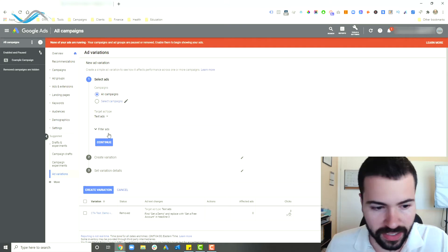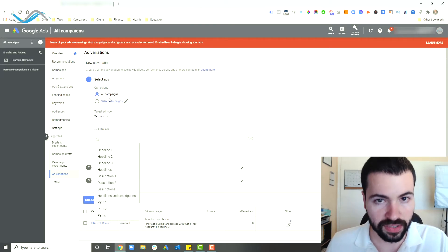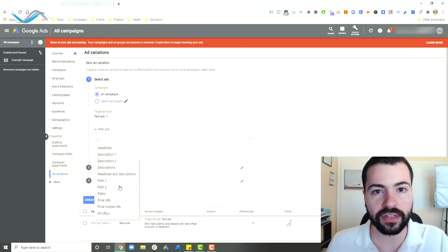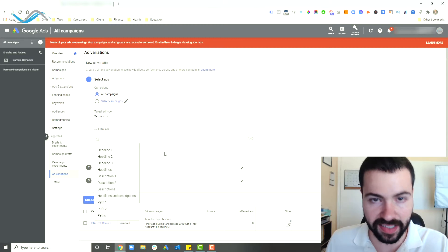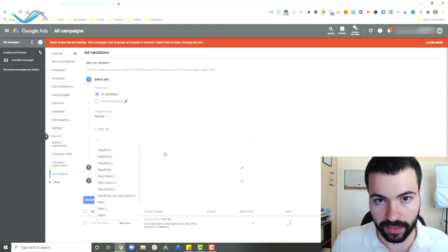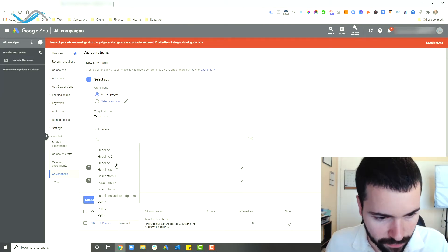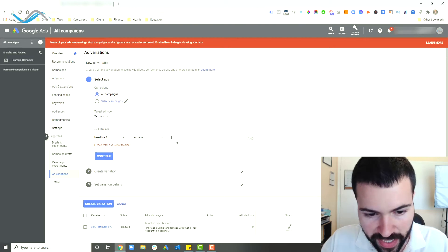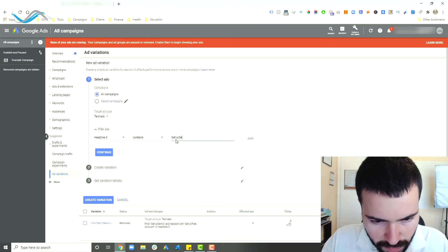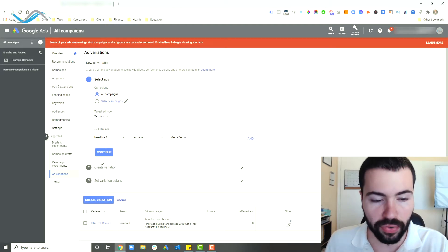This next part is very important — the 'filter ads' section. This is where you set the condition for which ads are eligible for the variation. For example, if across all my ads I have the call to action 'get an appointment' in headline three and I want to test it against 'call us today,' I would set the filter to: headline three contains — or equals — 'get a demo.' Make sure you write it exactly as it appears in your original ad or it won't work. Any text ad with 'get a demo' in headline three will then be eligible for this variation.